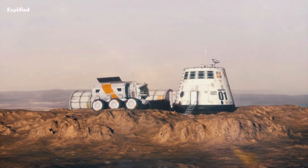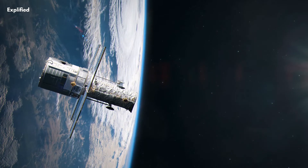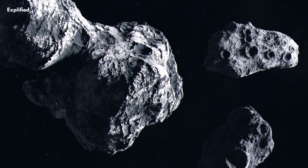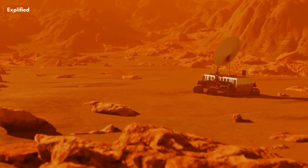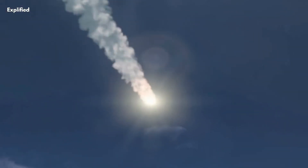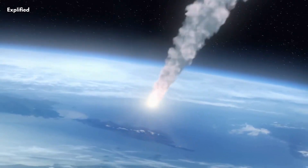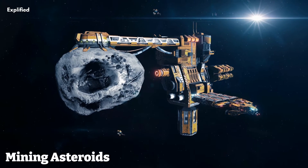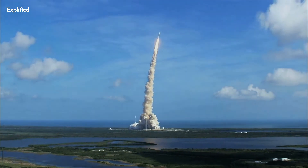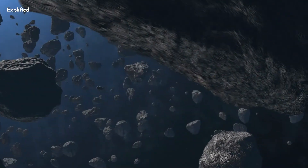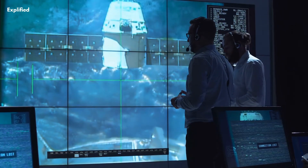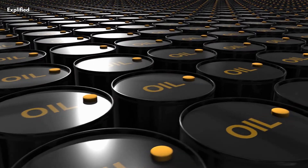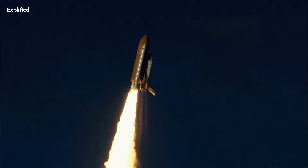Finally, we have to consider the potential for future space exploration. The asteroid belt holds significant potential for future space exploration and resource utilization. As our understanding of asteroid composition and their resources deepens, mining asteroids for valuable materials, such as water, rare metals, and even rocket propellants, could become a viable option. Additionally, asteroids may serve as potential stepping stones for future manned missions to Mars and beyond, providing resources for refueling and sustaining long-duration space missions.